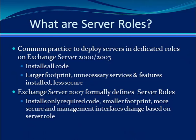In earlier versions of Exchange, an Exchange server might serve as a specific type of server: a front-end, a mailbox, or a bridgehead server. Maybe those terms are familiar to you if you worked with Exchange 2000 or 2003.